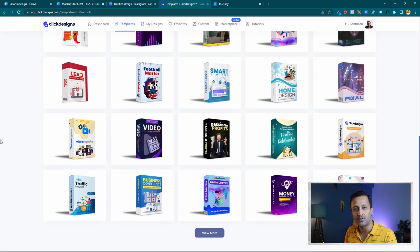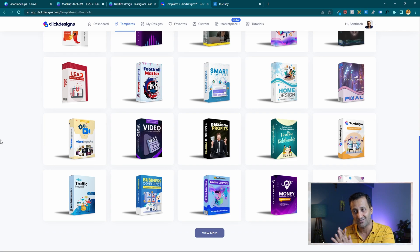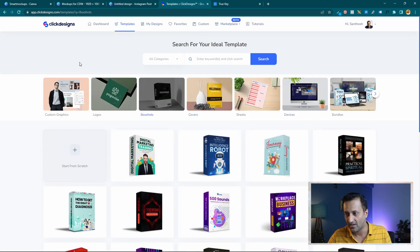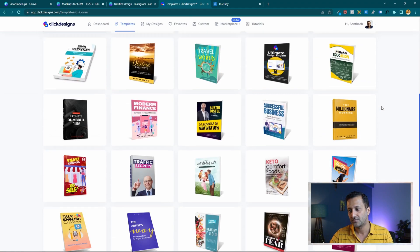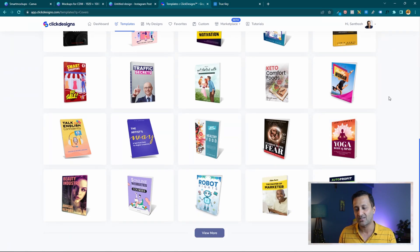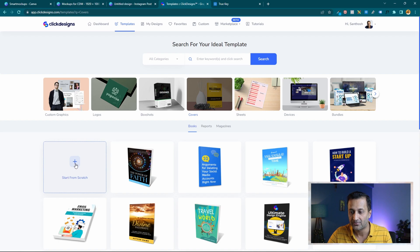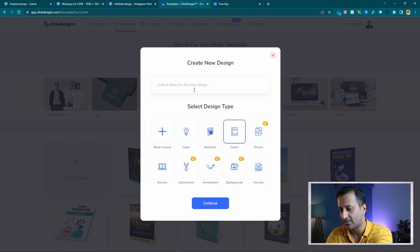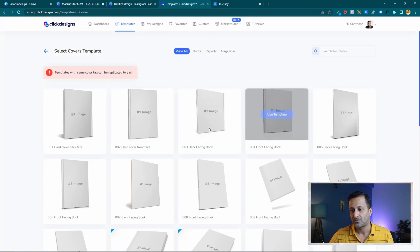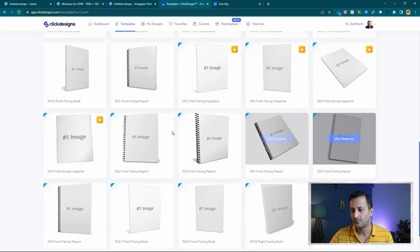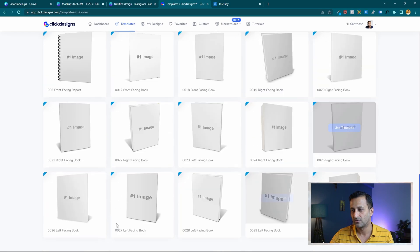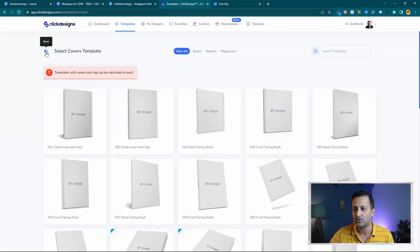These are box shot mockups — very very useful when you're creating 3D mockup designs for your digital product or course. This is one of the main reasons I signed up to Click Designs. They also have book covers — many more options than Canva, even with Smart Mockups integration. If you click start from scratch and go to covers, you get many different options for book covers, and you can choose any one and create great-looking book covers in Click Designs.